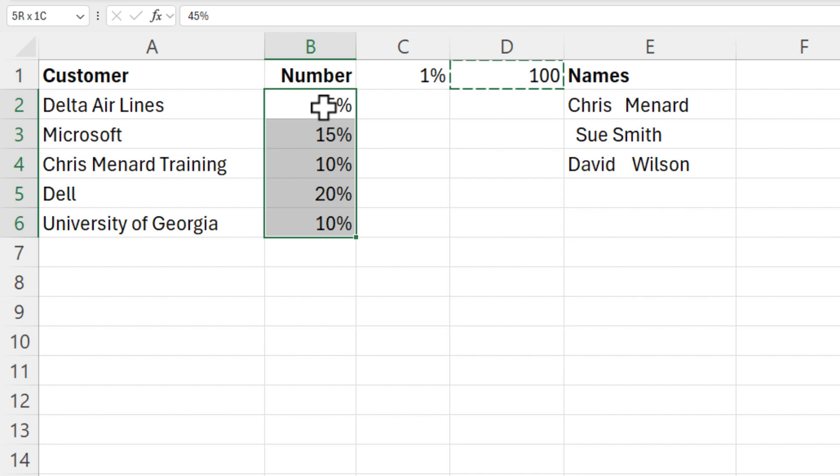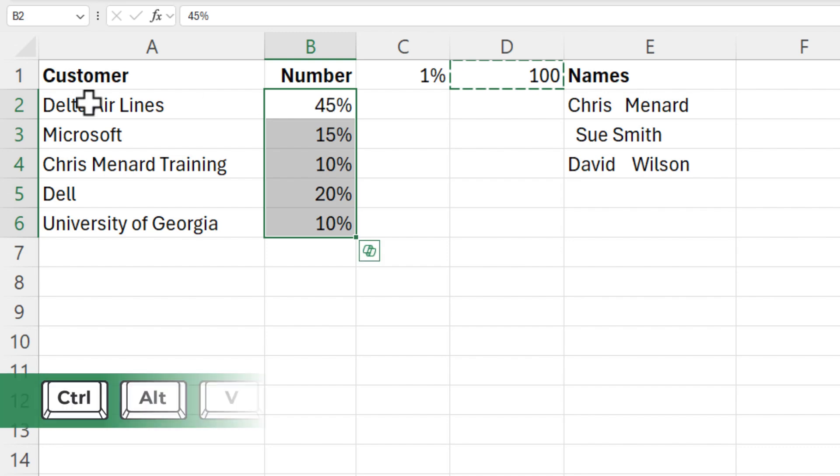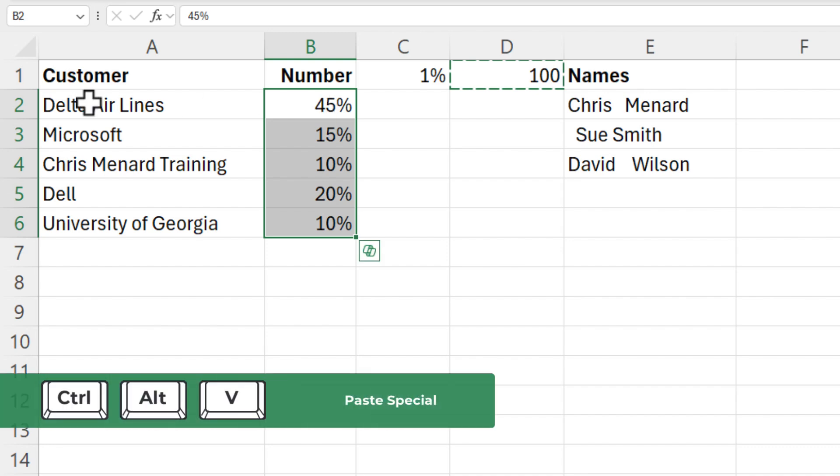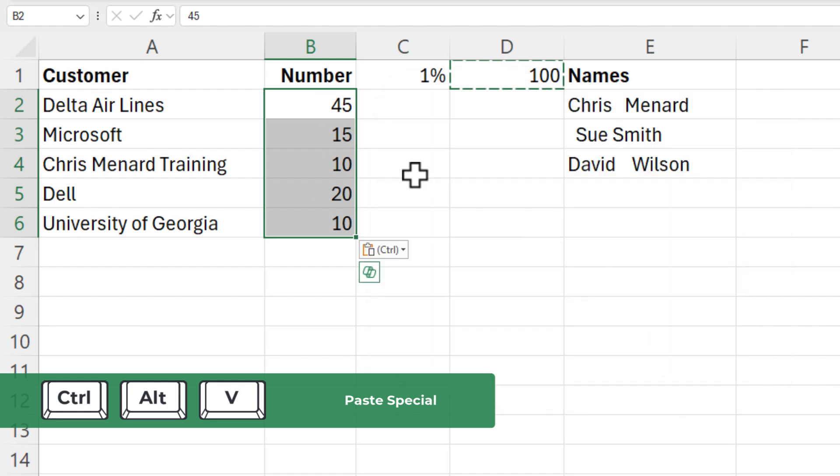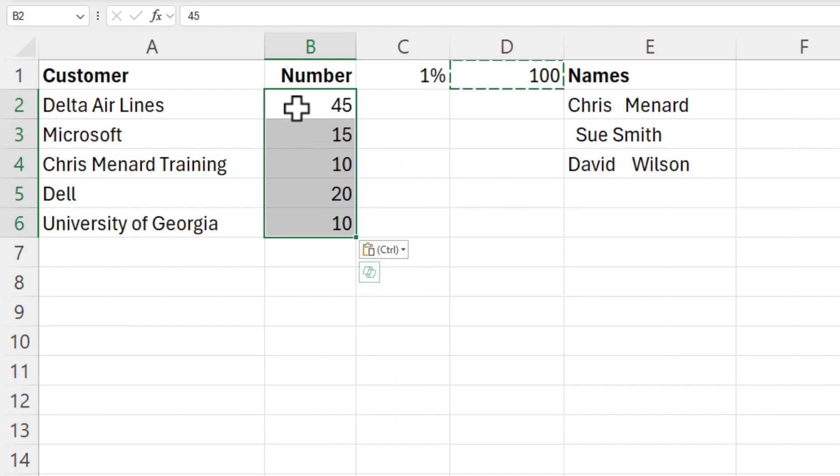Control Shift Down Arrow. And Control Alt V. We're going to multiply and hit OK. And now we're back to the numbers right here. There you go.